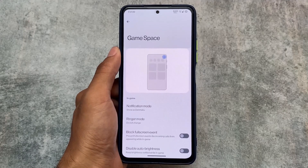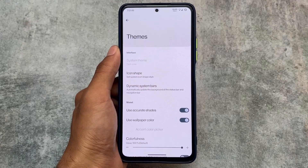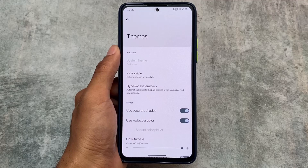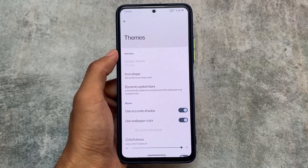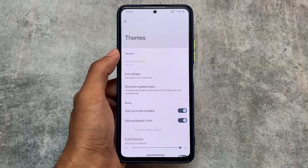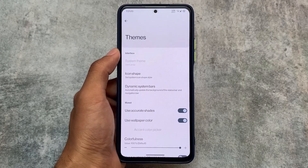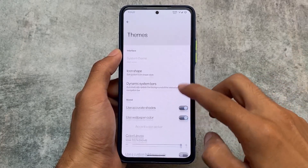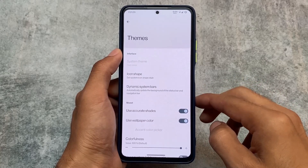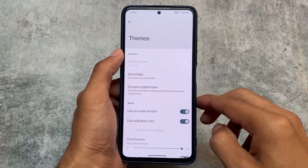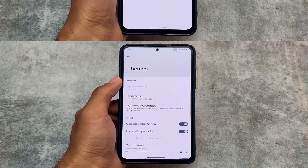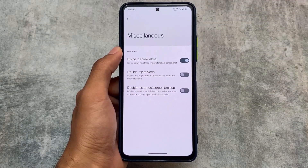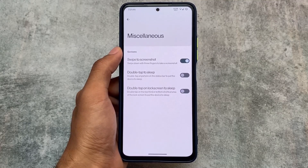Moving to theming options, some things are missing and the sorting of the UI isn't great. We do have icon shape options and wallpaper color or custom colors, but there are no major customizations unfortunately.